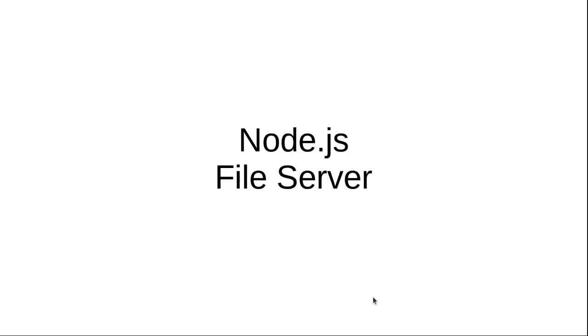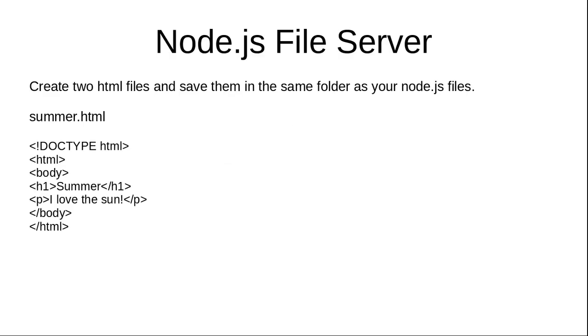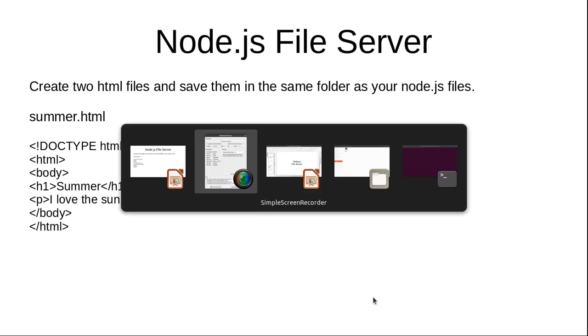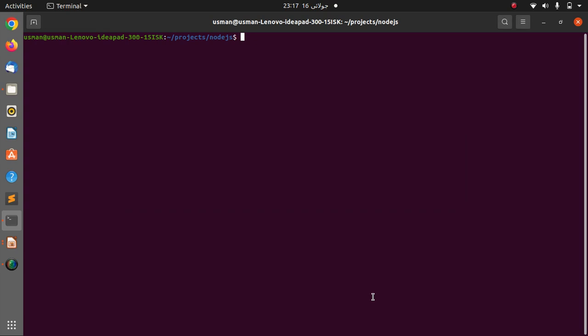Hi and welcome to the video training of Node.js. In this video training we will be learning about Node.js file server and how to create one. So let's get started. First of all, I'm going to create a simple HTML file that is called summer.html and this file should be in the same folder as your Node.js file project file.